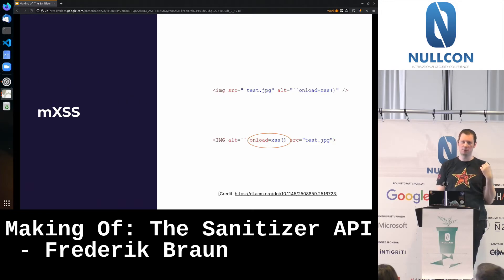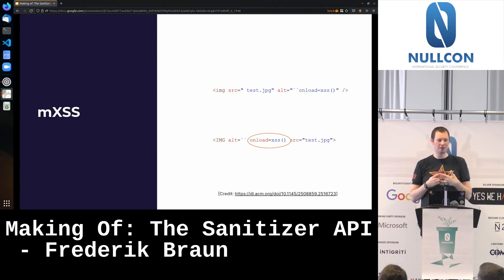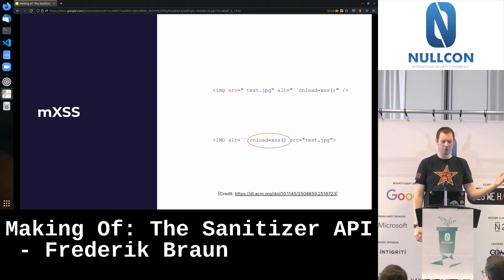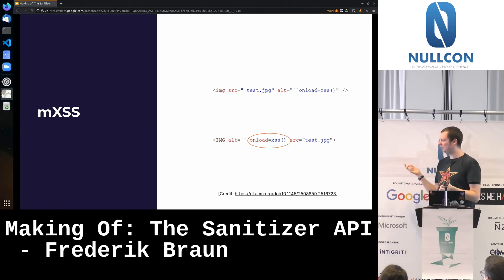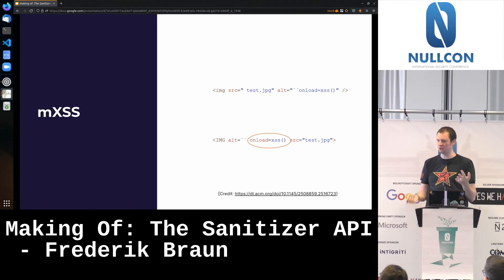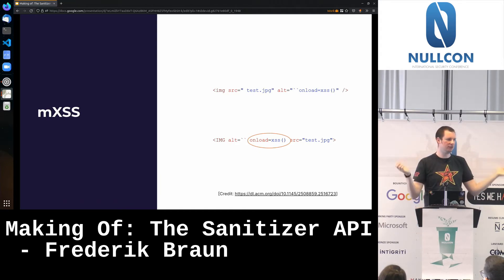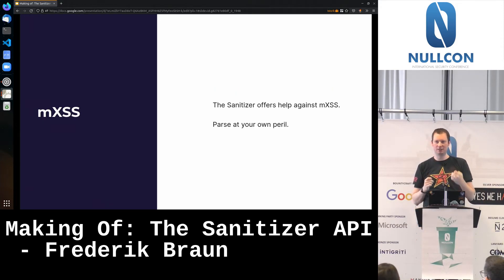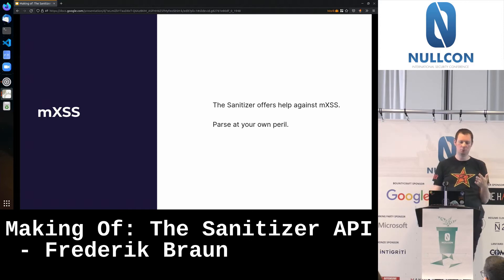Regarding mXSS — first discovered by Mario Heiderich and others — it happens when a parser takes an HTML input string, processes it, and when parsed again it becomes something completely different. mXSS is not completely solved with the Sanitizer API as long as you parse again. The sanitizer really wants to help protect against mXSS, but whenever you parse again, you might be in deep trouble. Nothing good is developed without feedback, so there are bugs to be found by the security community.